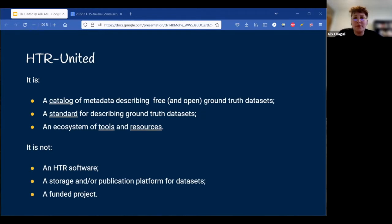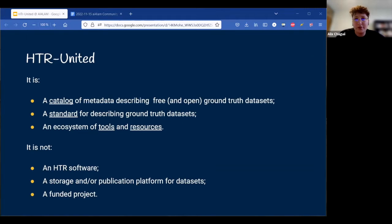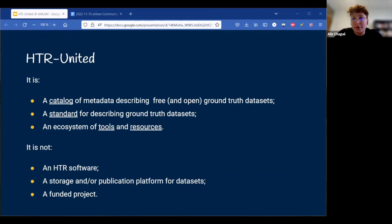We also often define it as an ecosystem because we built several tools around the initial idea of a catalogue. I would also like to point out what HTR United is not. It is not a software for HTR, nor is it tied to any specific software. It is not a platform to store datasets, because we don't have any storage capacity. And it is not a funded project — I think it's important to highlight that.